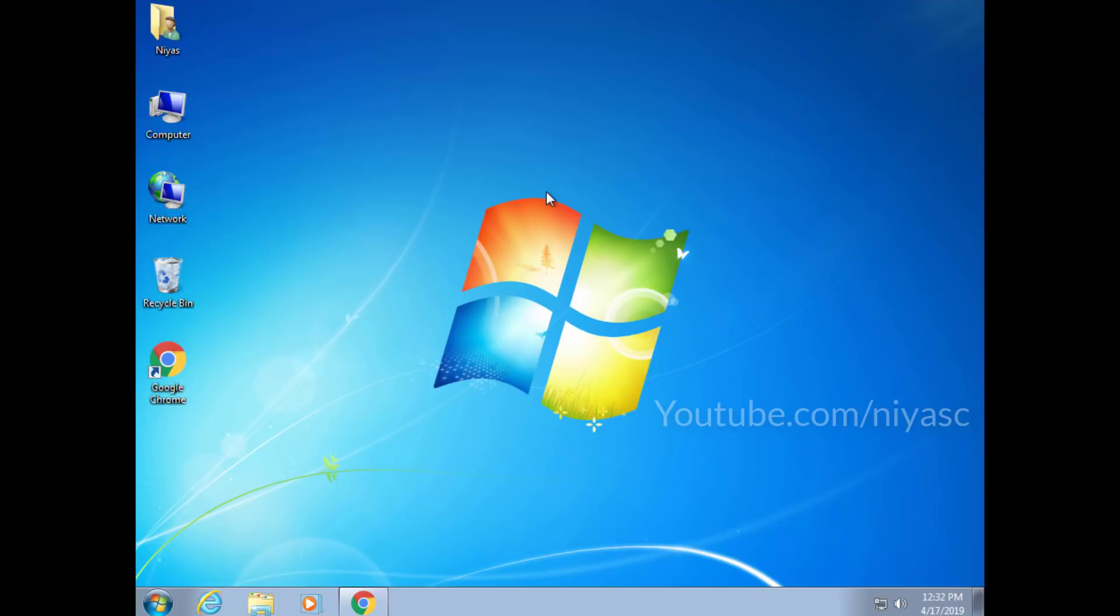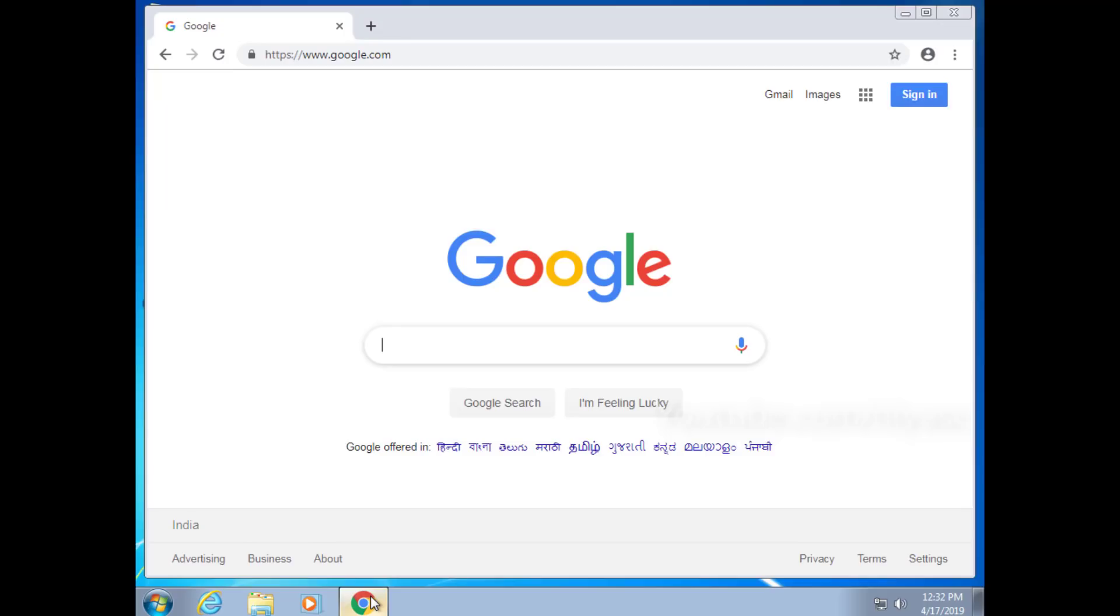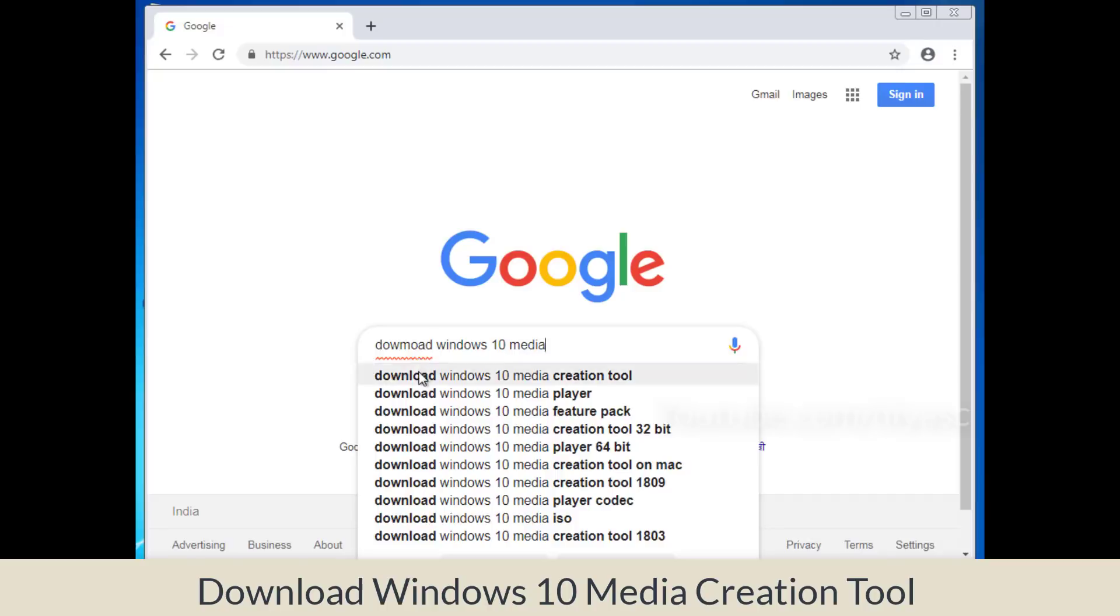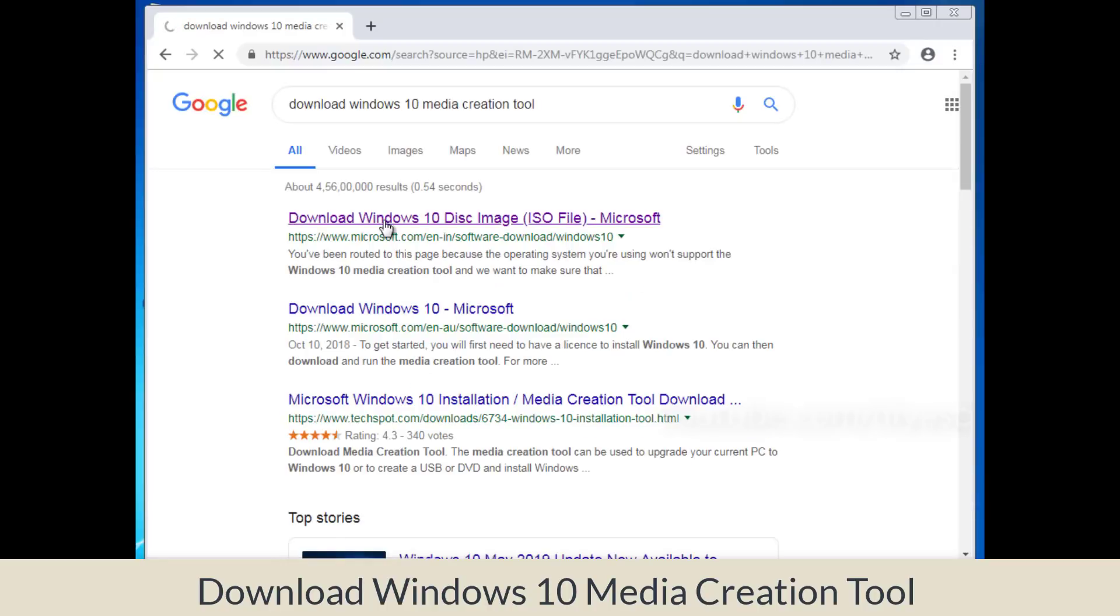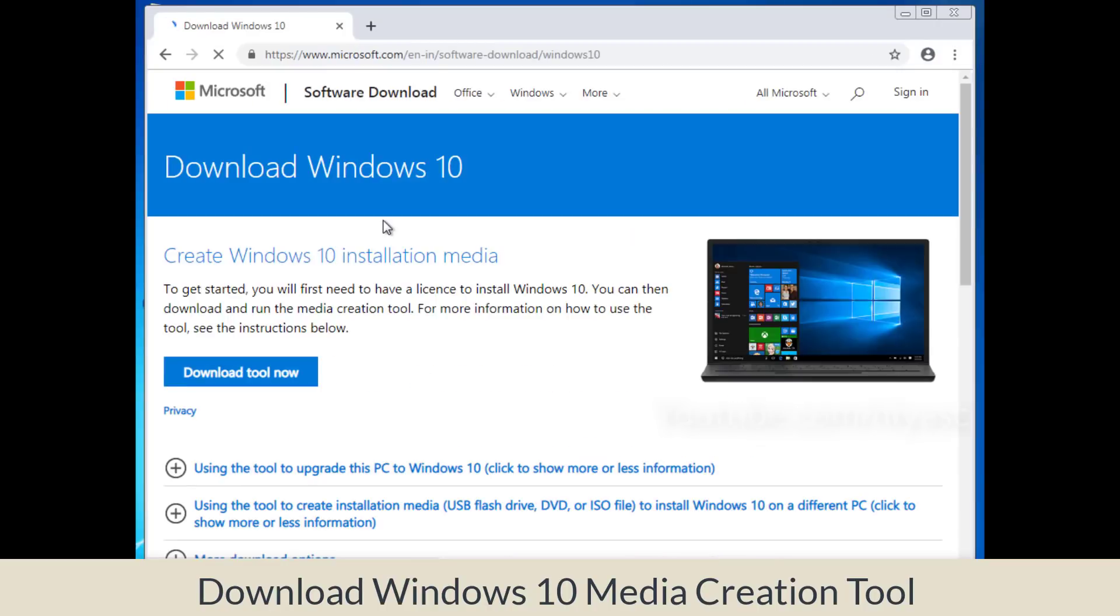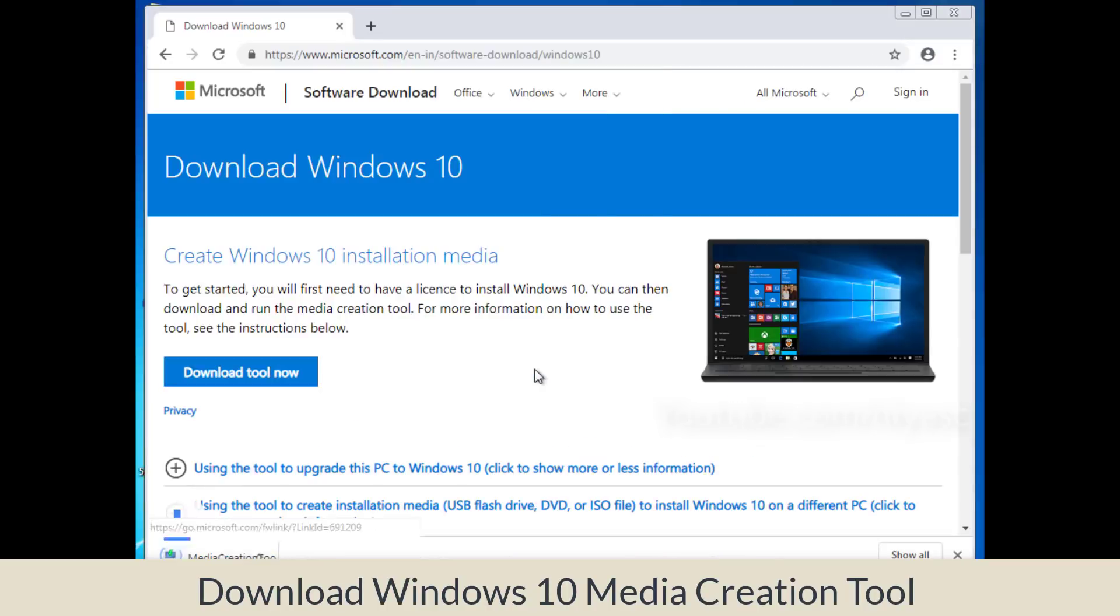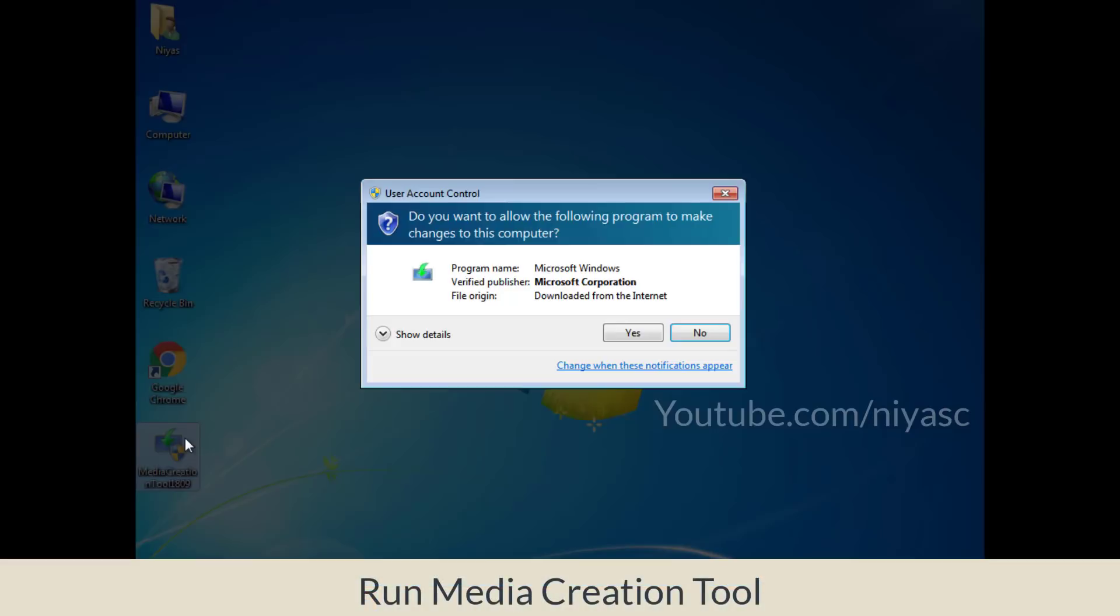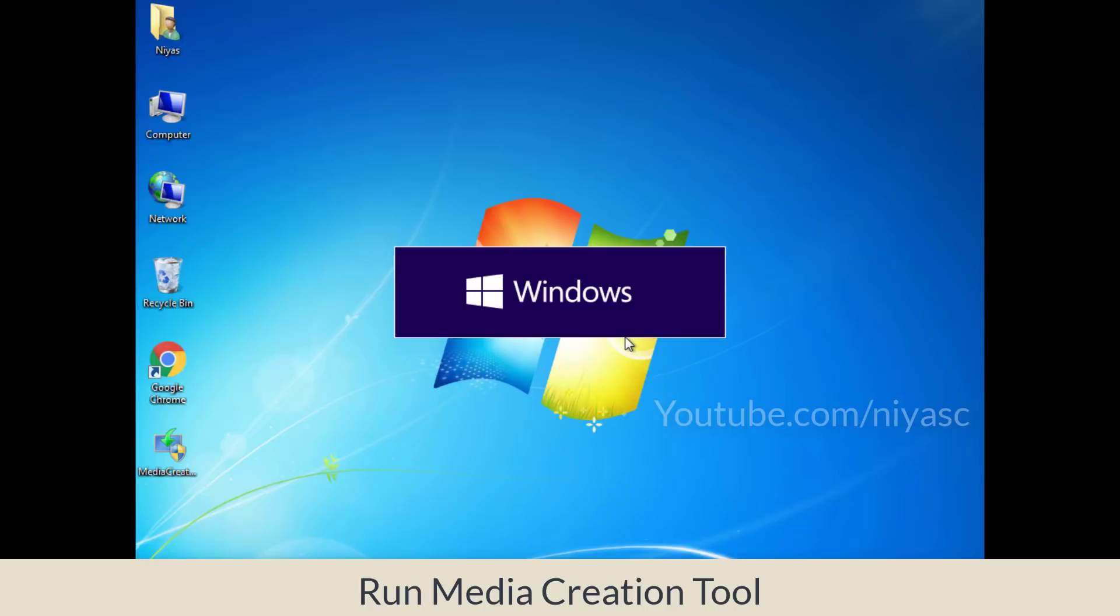First thing you have to do is download the Windows 10 media creation tool. Open Google and search for media creation tool. You can get this tool from Microsoft's website. Open the media creation tool and run it.